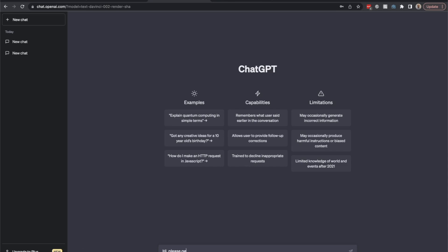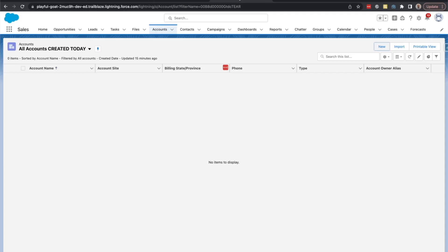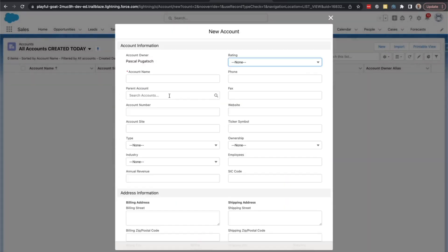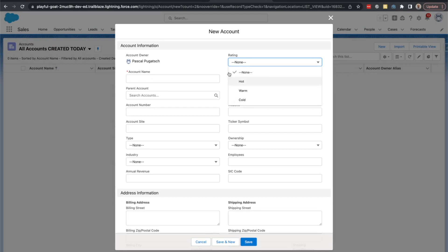Hi, please generate Salesforce test data. I need you to generate five test accounts, and let's also mention which fields we would like to have. So let's say five accounts including a name, a rating, account number, and industry.